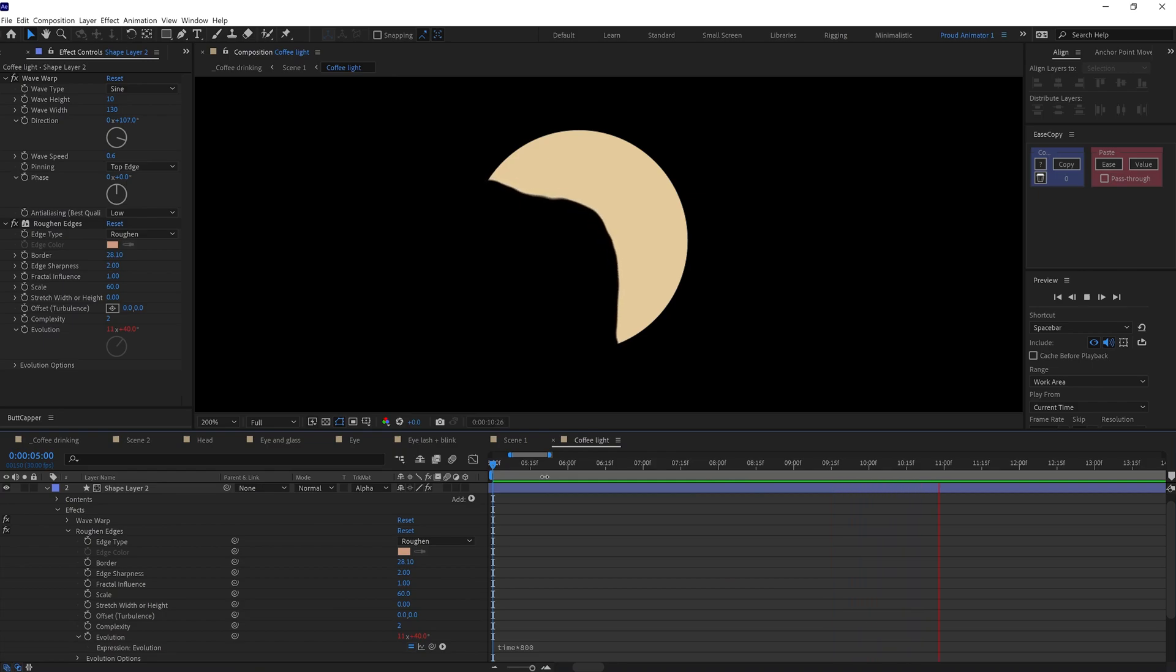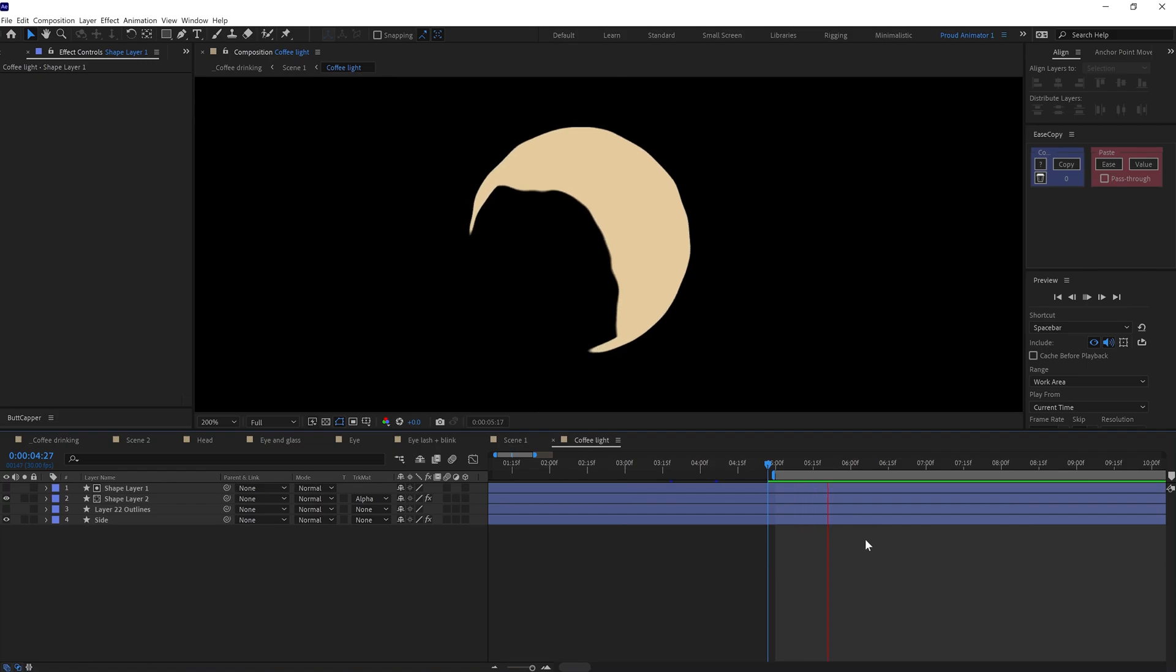And here is the result for the coffee animation.